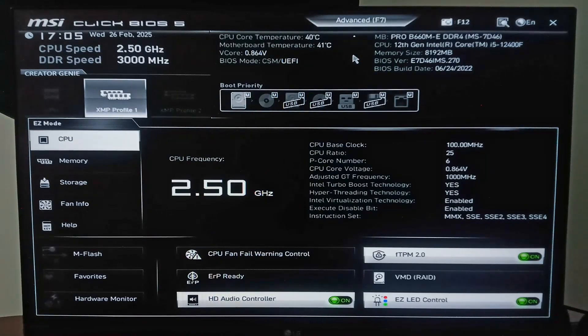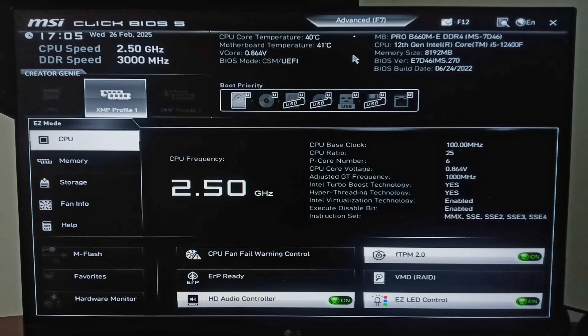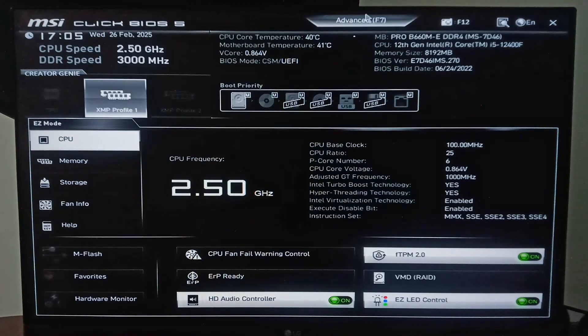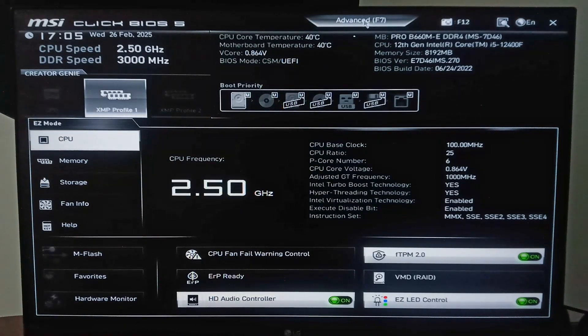Hi guys, in this video I'm going to show you how to enable virtualization if you have an MSI motherboard. Get to your MSI BIOS and right here we need to click on Advanced, or you can just hit F7 to get into Advanced mode.